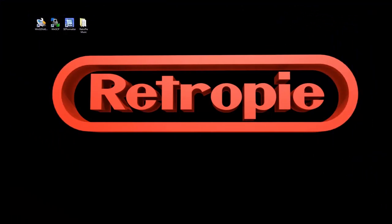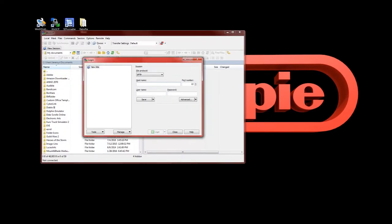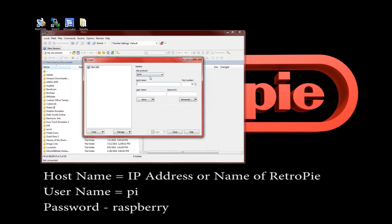Here we are on the computer. The first thing we're going to do is open up WinSCP — it should look like the screen shown. Let's fill this in. First, type in the name or IP address of your RetroPie. If you haven't changed the name, it's 'retropie' by default — go ahead and try that first.